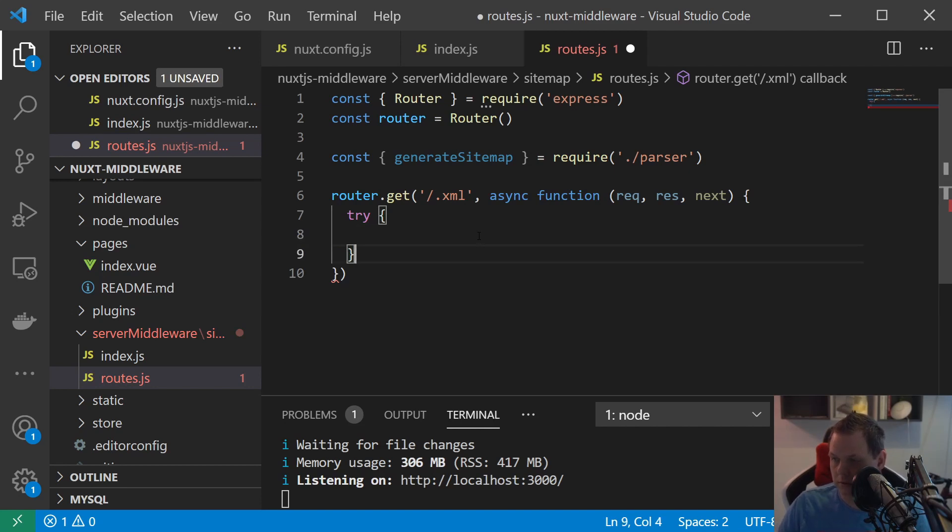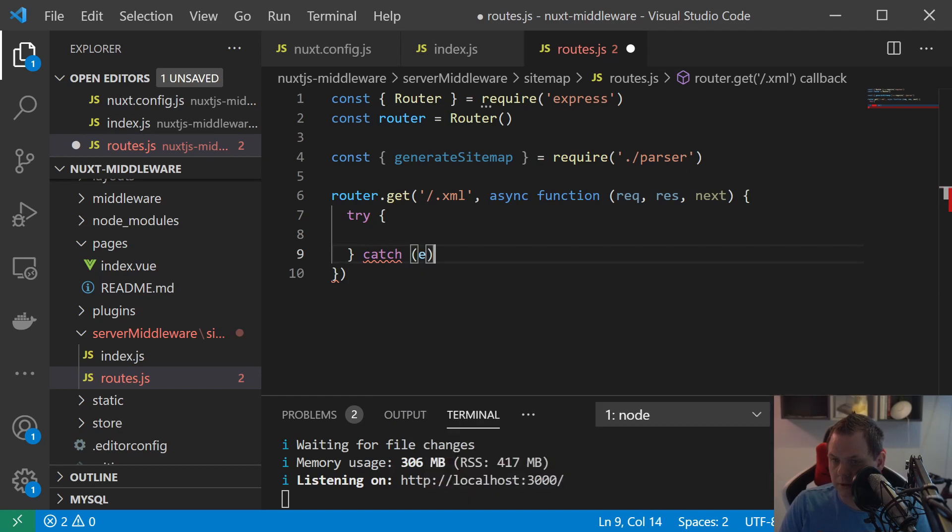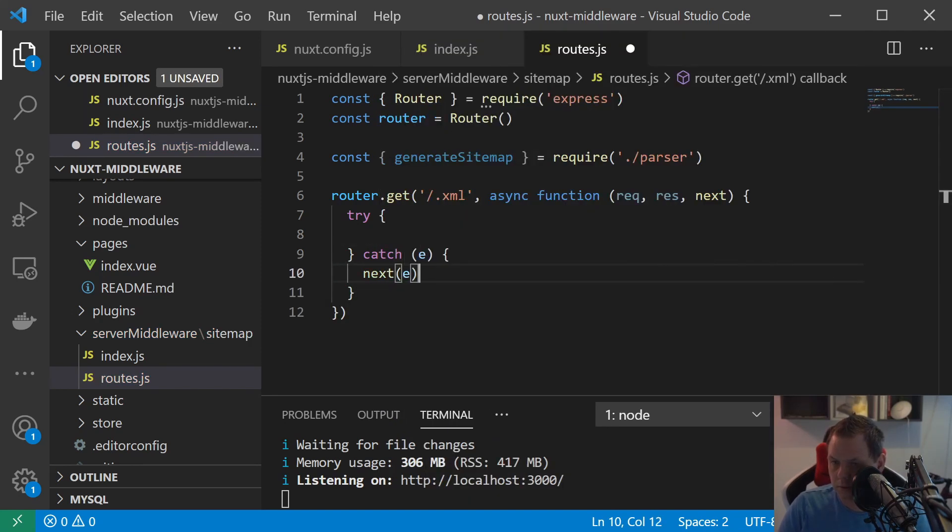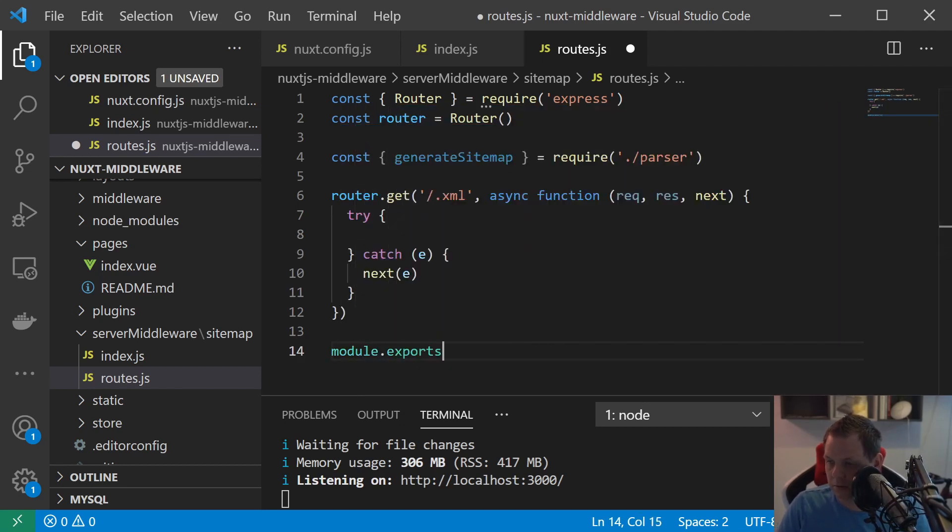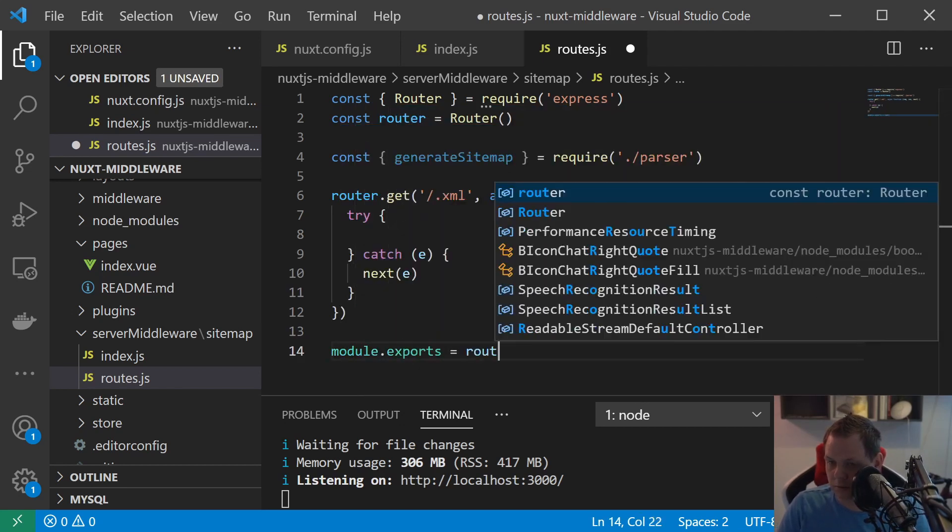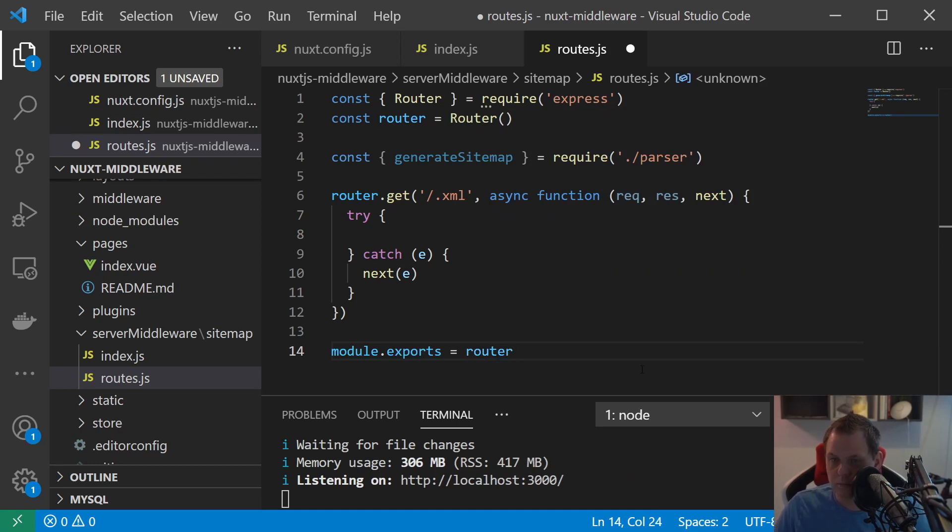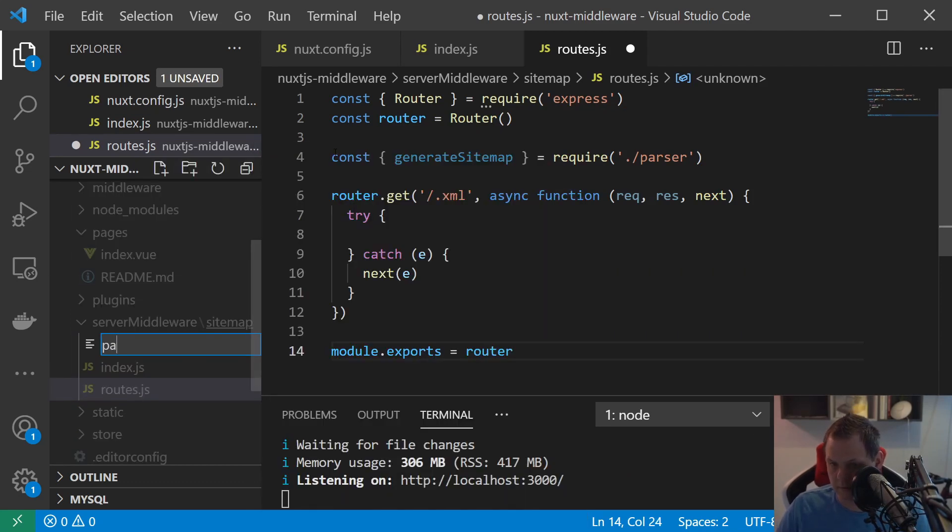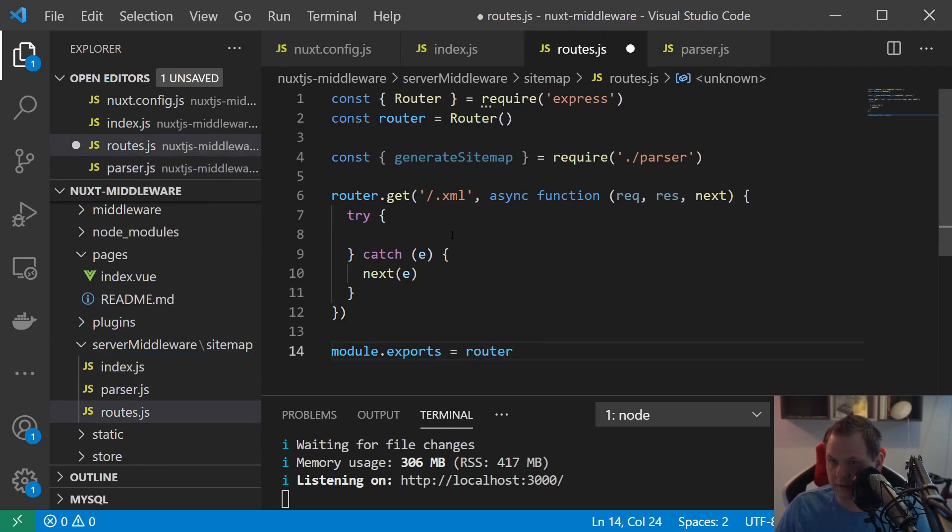And of course we have a catch if something is going wrong and then we say module exports equal to router and I'll just add the password.